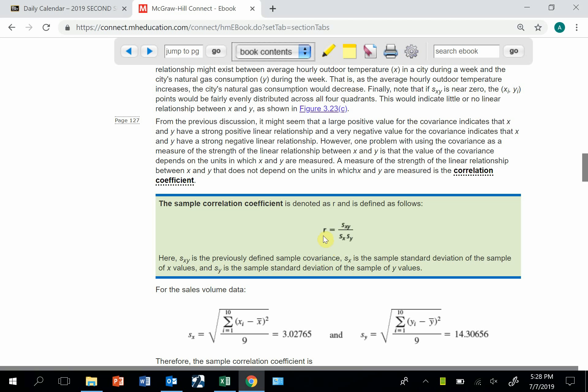We usually use ρ (rho) to designate a population correlation coefficient, but more often we work with sample data, and so the sample correlation coefficient is r.